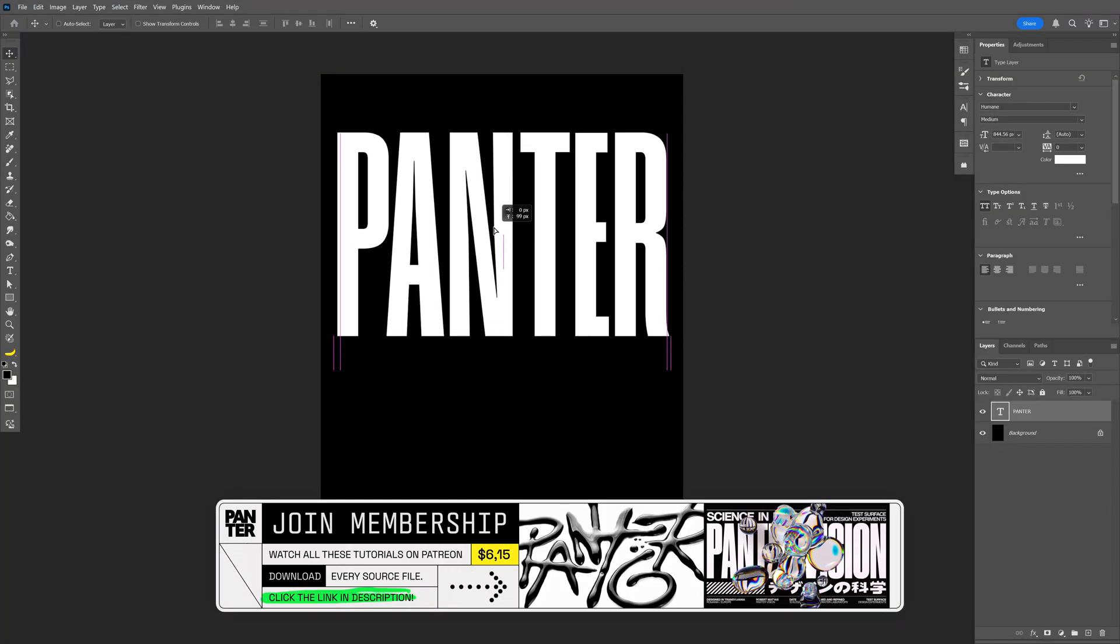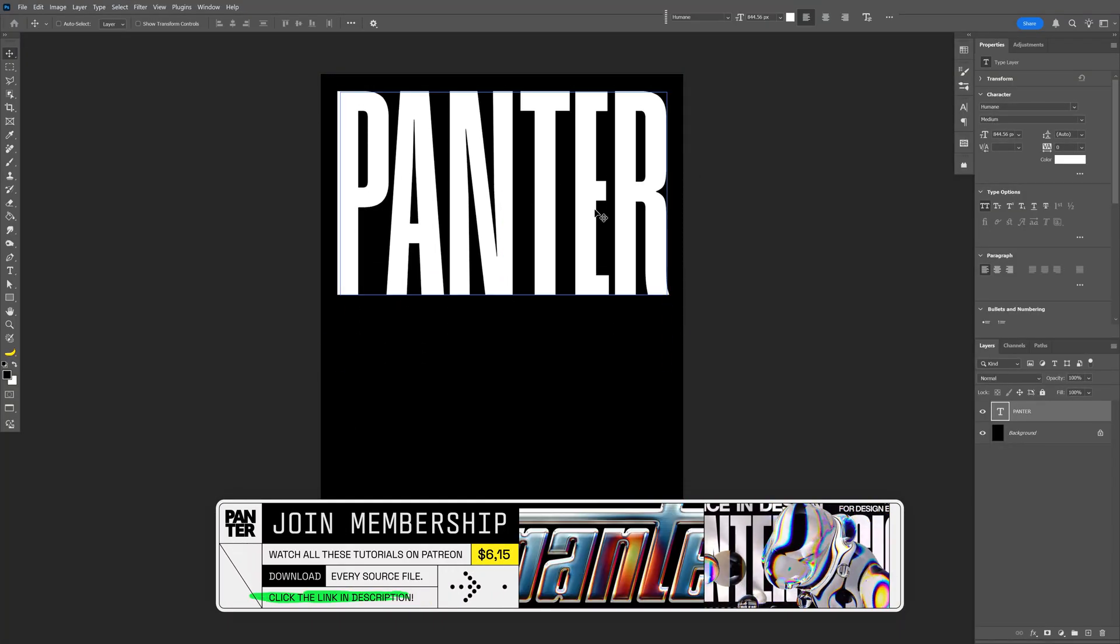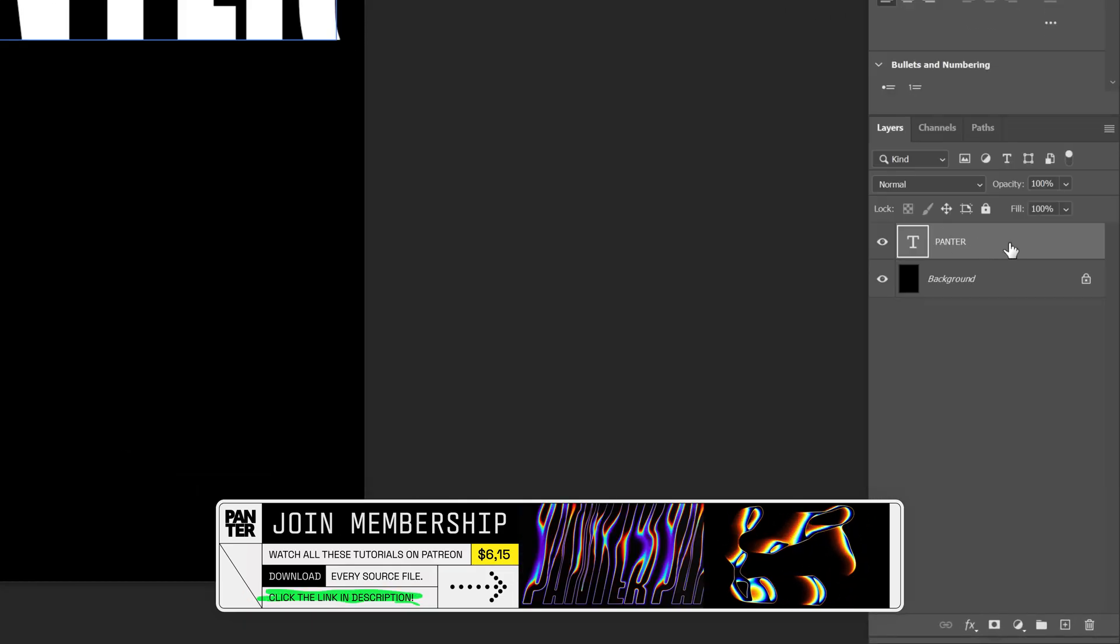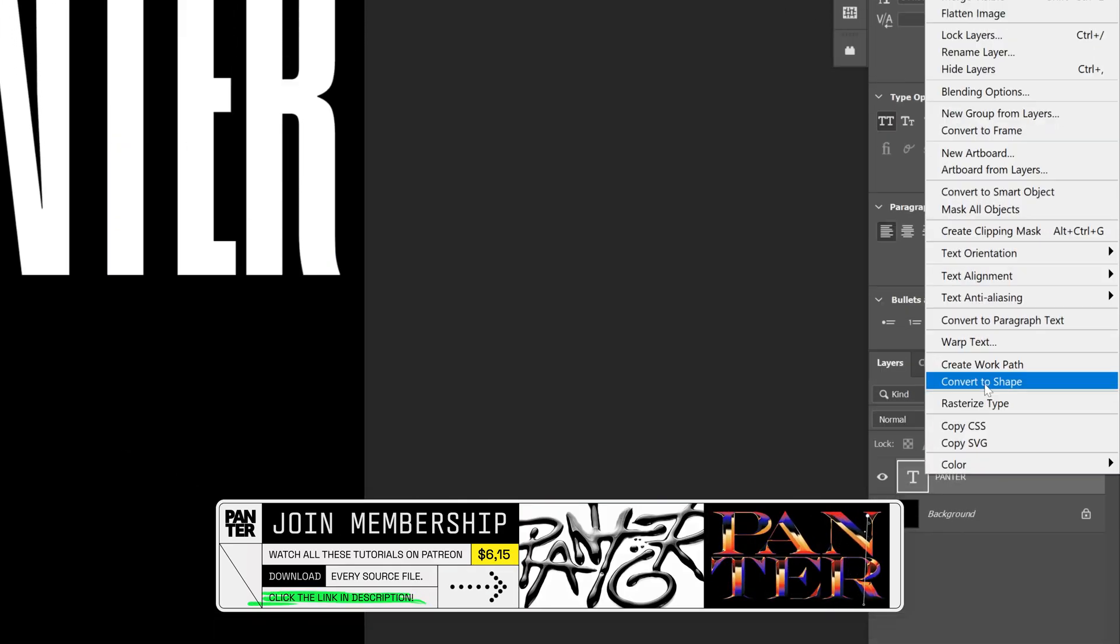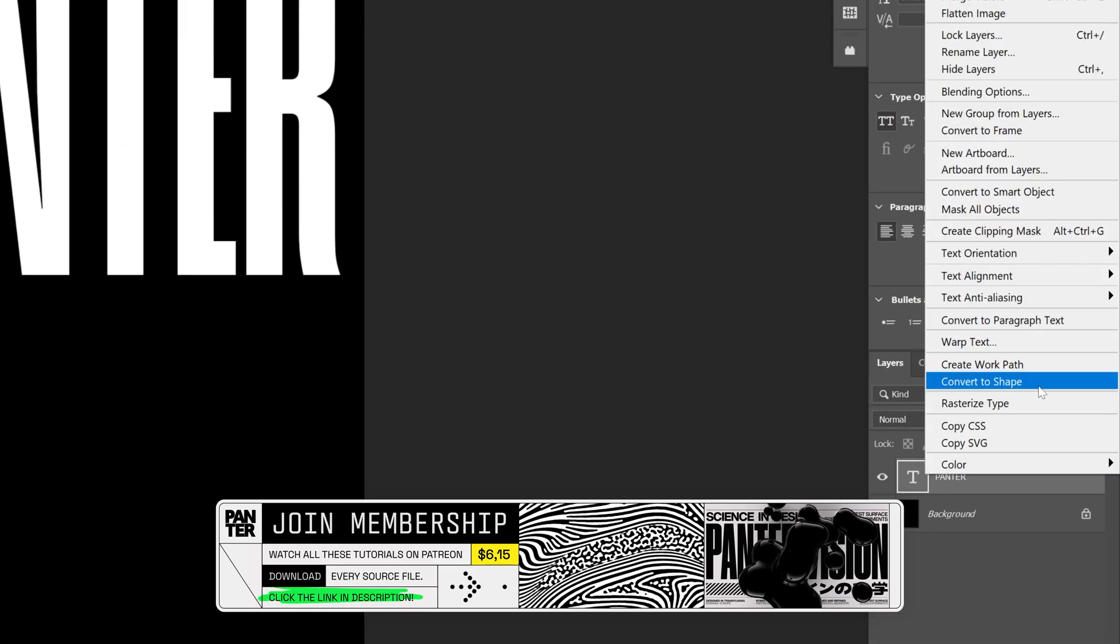I'm going to position the font at the top. Let's go to the text layer, right-click, and select Convert to Shape.